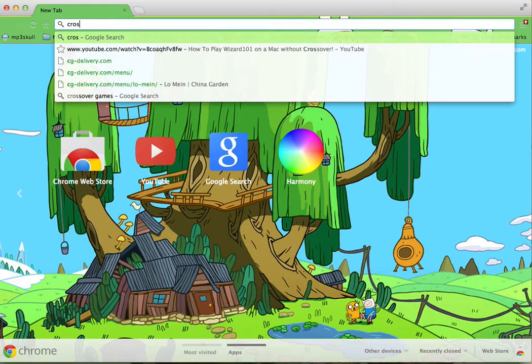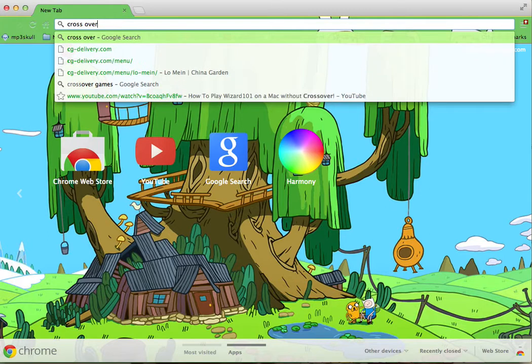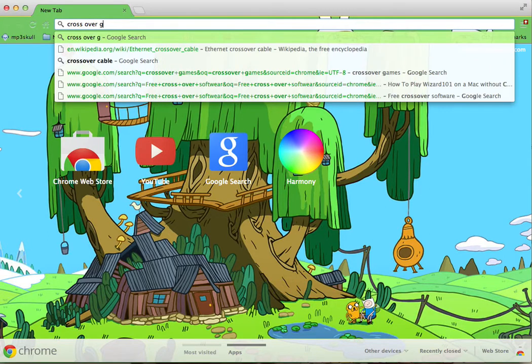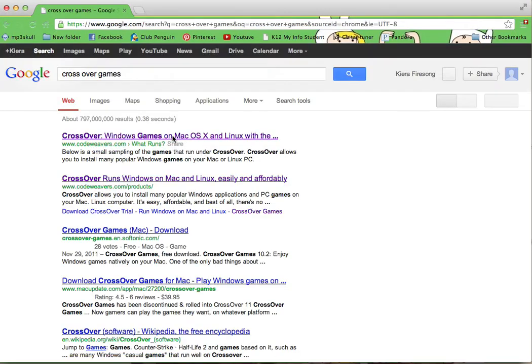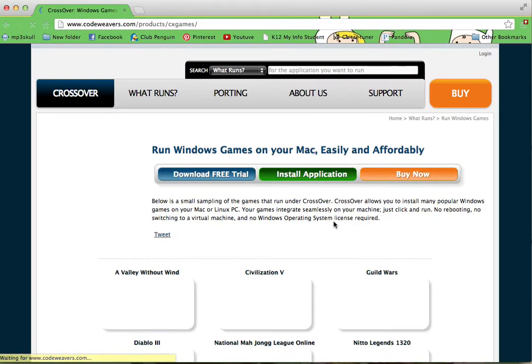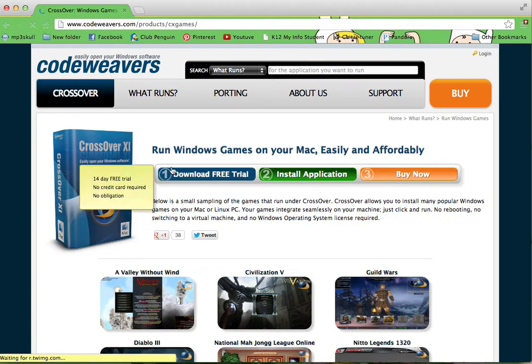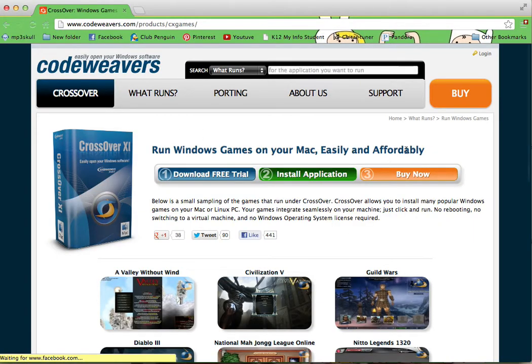You want to just Google CrossOver Games. And then you just click the first link and it's run Windows games on your Mac easily and affordably.